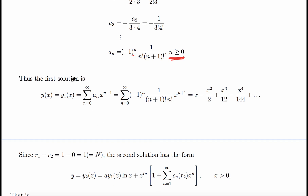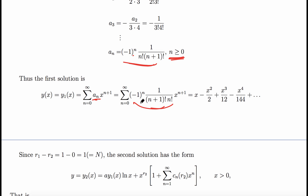The first solution is y₁ = Σ(n=0 to ∞) aₙ x^(n+1) = Σ(n=0 to ∞) [(-1)^n / (n!(n+1)!)] x^(n+1). Expanding: take n=0 to get x, n=1 gives -x²/2, n=2 gives x³/12, and so on — those are the first four non-zero terms, already given in closed form.